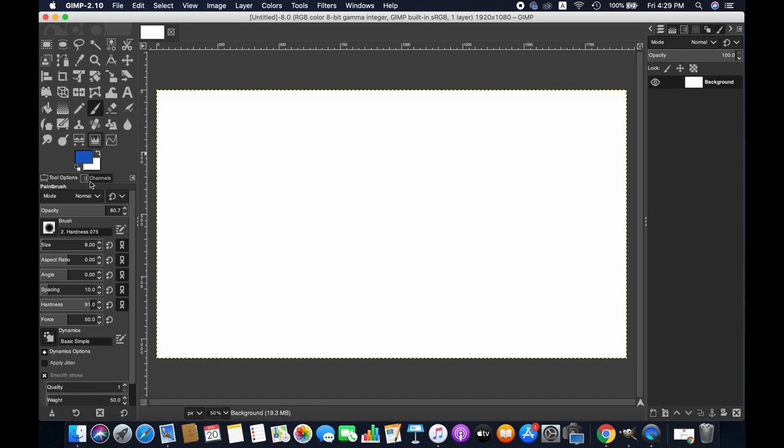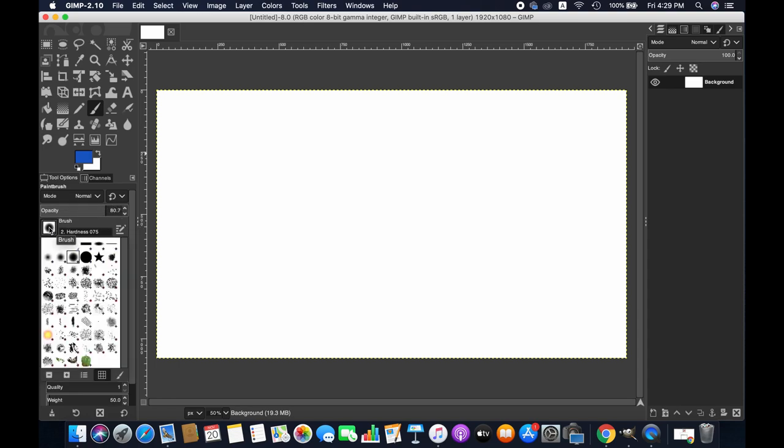So initially you can check your opacity, and then you can choose the brush. Any of these brushes can be used. It depends what kind of design you actually want, but I'm happy with this one.